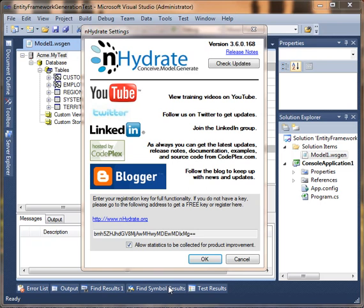There's also bulk operations. One of the shortcomings of EF at the moment is that you can't delete a million rows without loading them all into memory. So we have bulk operations for updates and deletes based on the table structure in your model. You do not have to load that data into memory to actually use that. It's essentially issuing SQL commands against your database and doing it on the server, not on the client.